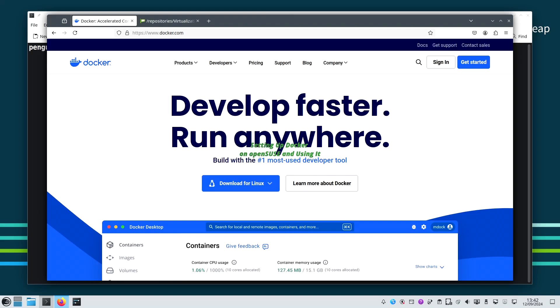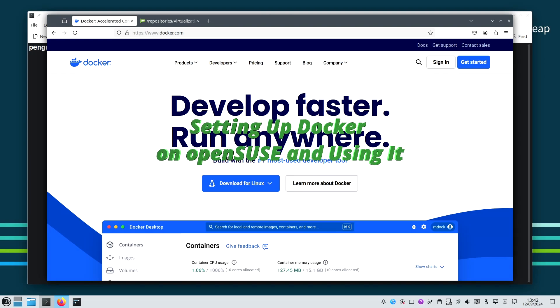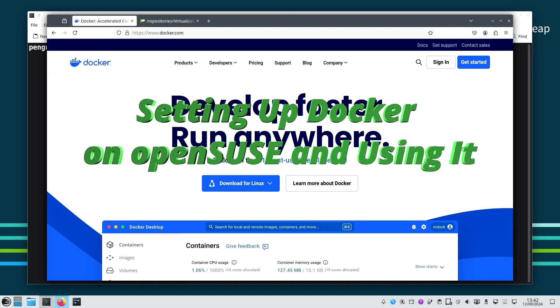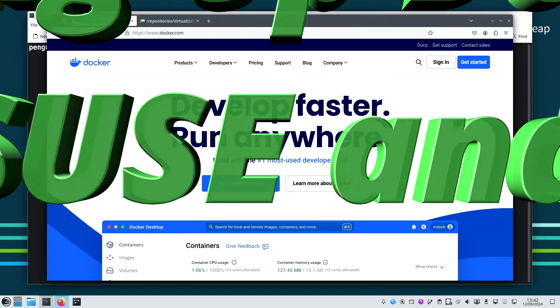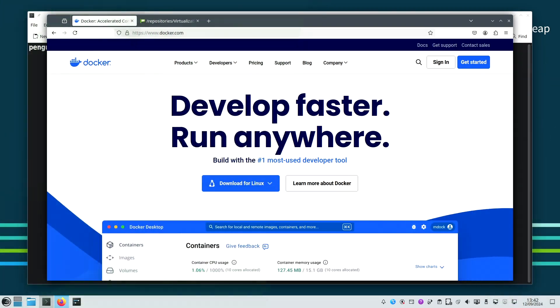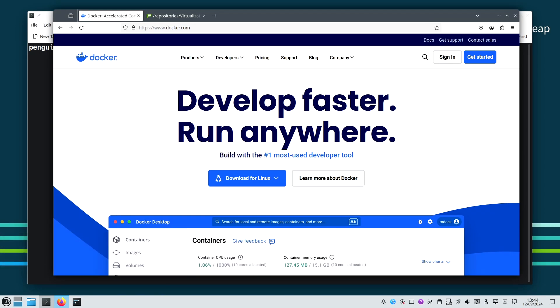Hello everyone, welcome back to the channel. In today's video, we will be walking you through setting up Docker on openSUSE and exploring how to use it. Whether you are on openSUSE Leap or Tumbleweed, we have got you covered. Let's dive in.